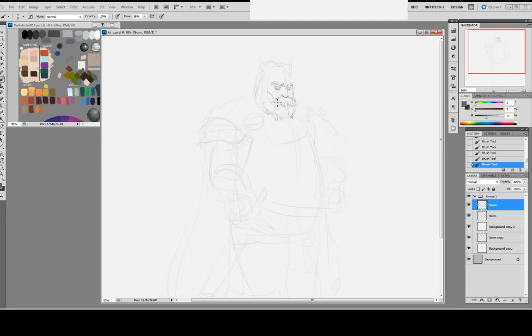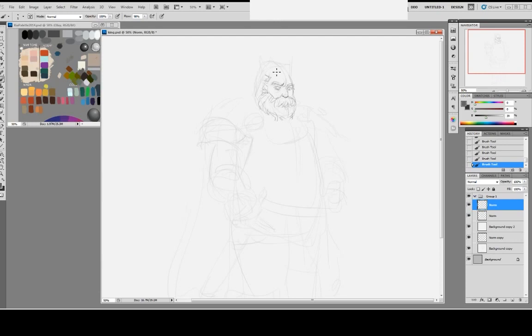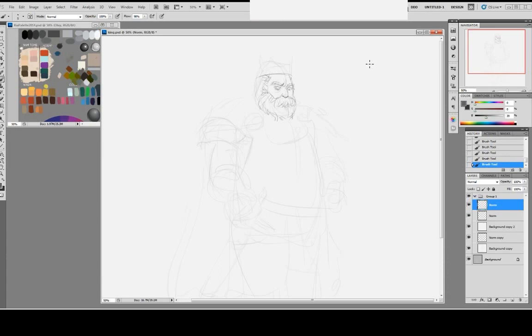These lines kind of guide me through whatever I'm going to add detail to. When I'm drawing a beard, I'm using this line to kind of contour with the beard. Now I'm going to give him a crown. Let's do it this way, so it's going to be curved a little bit.